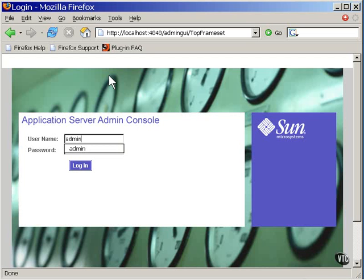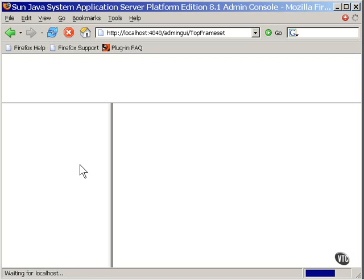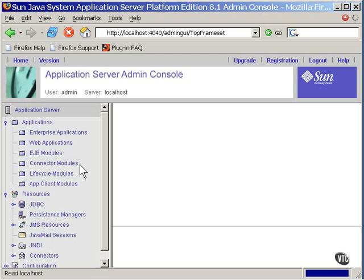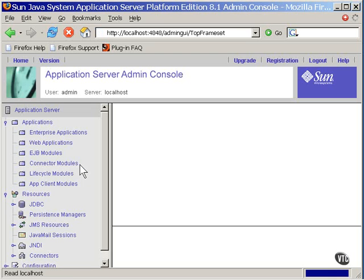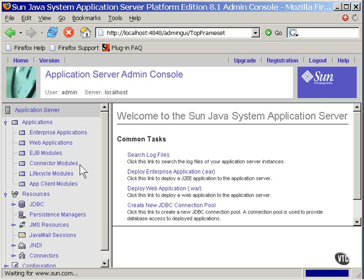And here you see the main administration window, and you can log directly in using the login name and passwords that you specified when you installed the system. Later on, I will show you how this can be used to deploy and undeploy things, but right now it's just being used to verify that the server has been installed and that it is up and running.